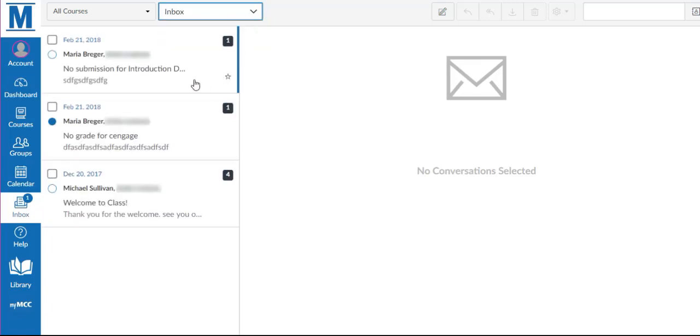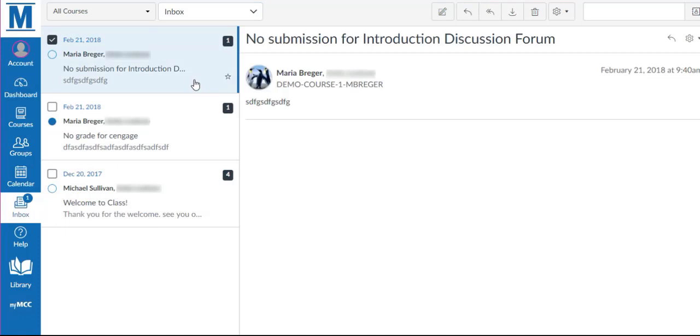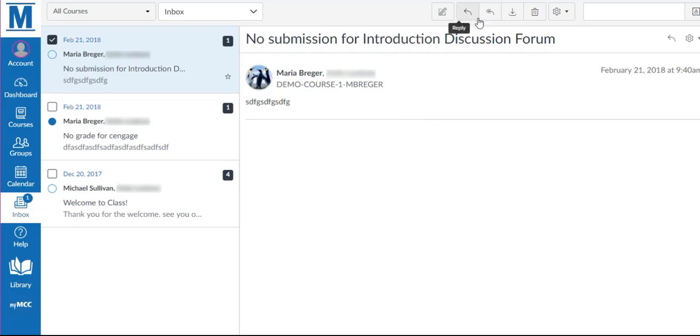Clicking on a conversation places a check in this square and shows the conversation to the right panel. You can use the toolbar to reply, reply all, archive, or delete the conversation.